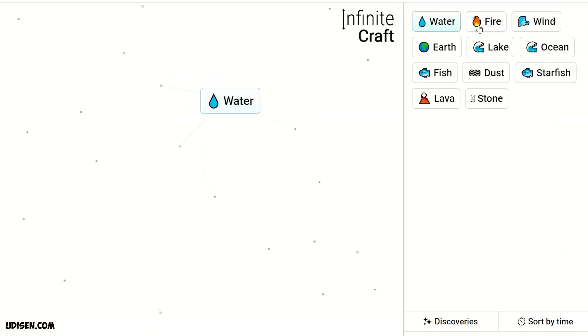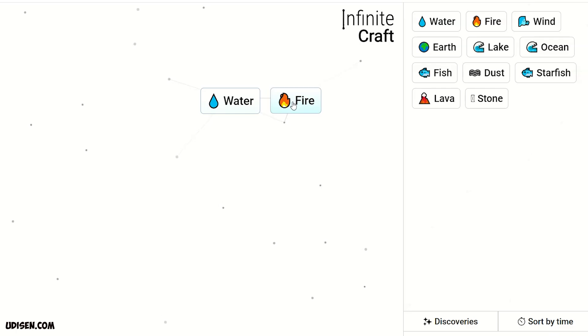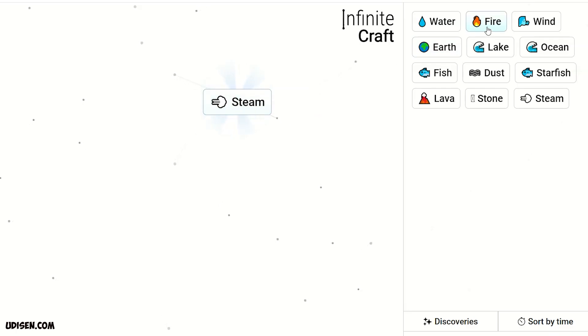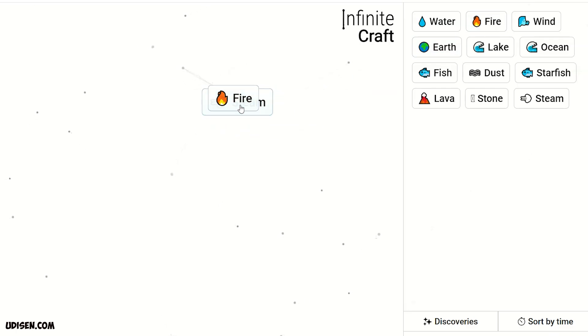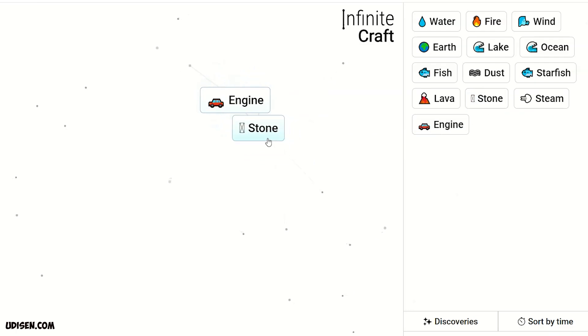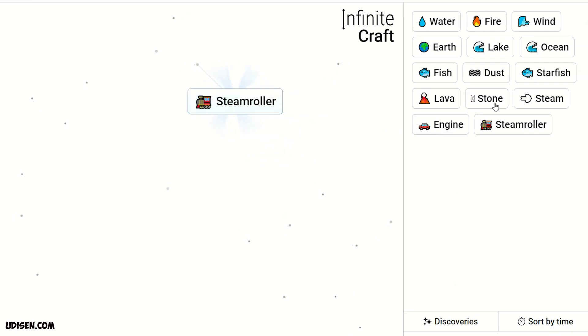Leave stone somewhere. Fire and water, we receive steam. Steam and fire makes engine. Engine and stone makes steamroller.